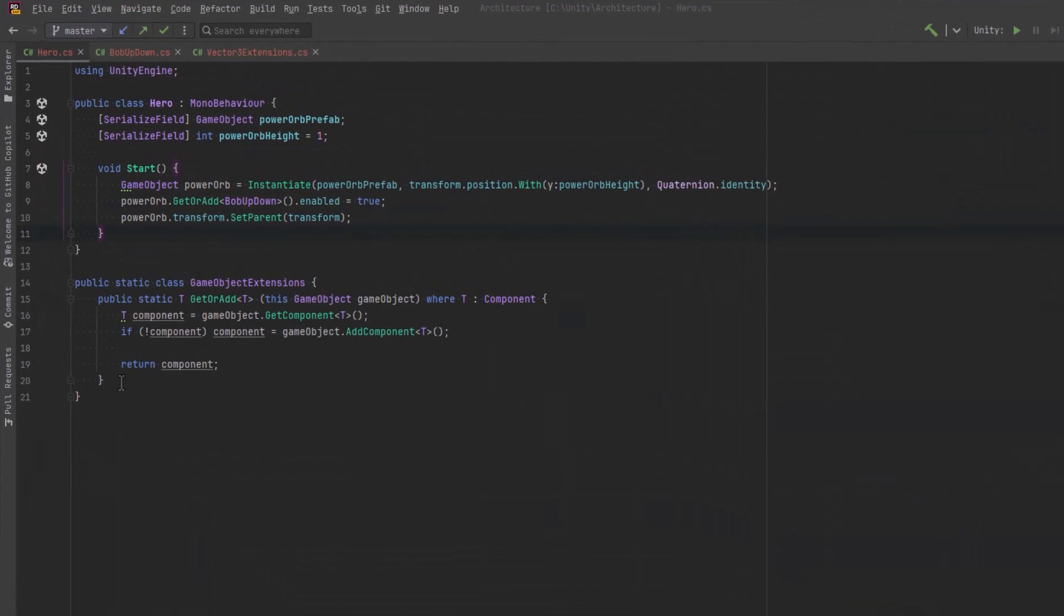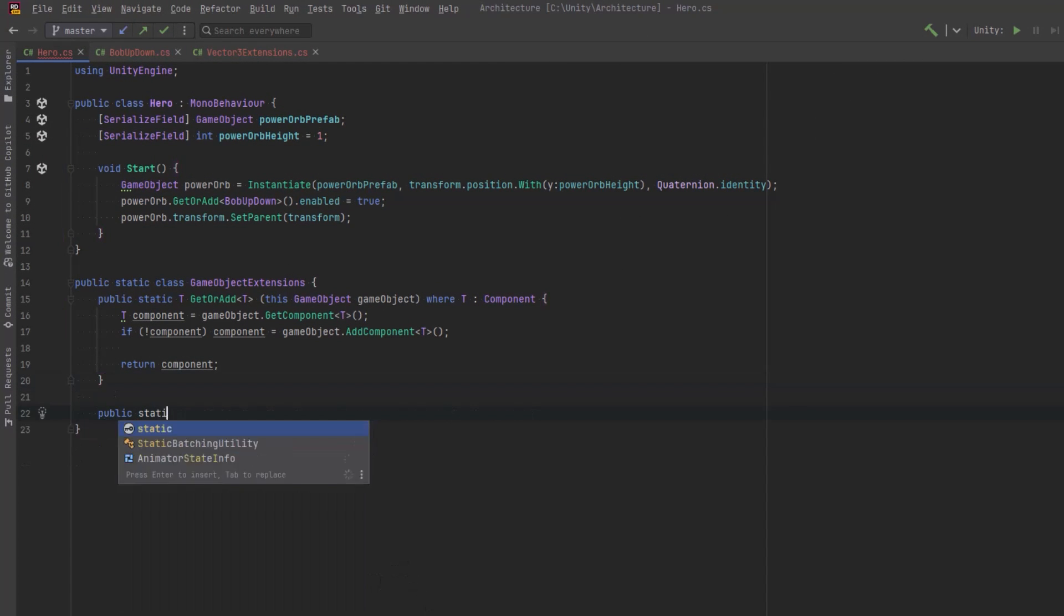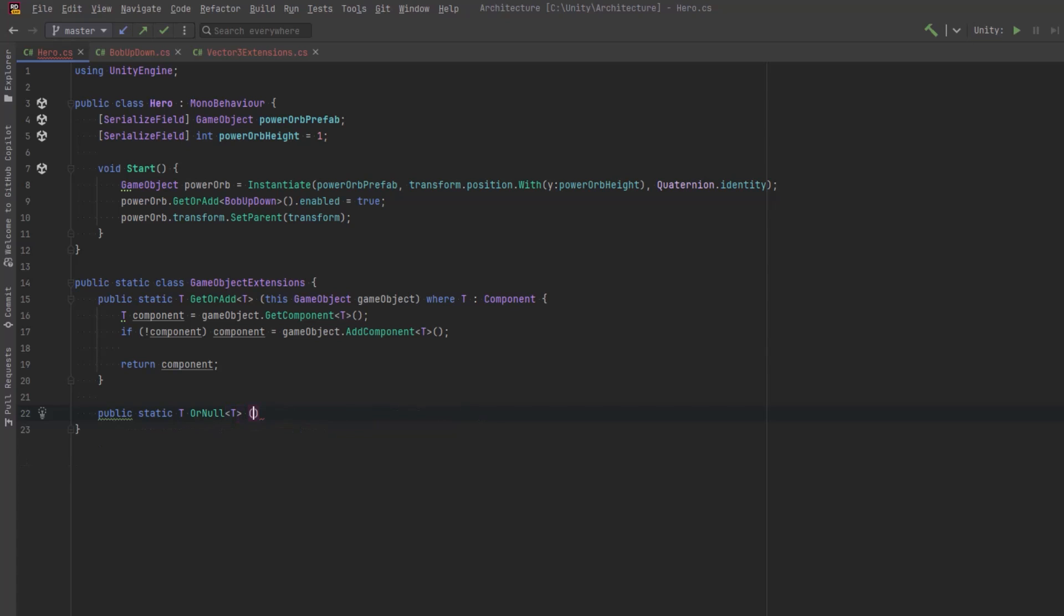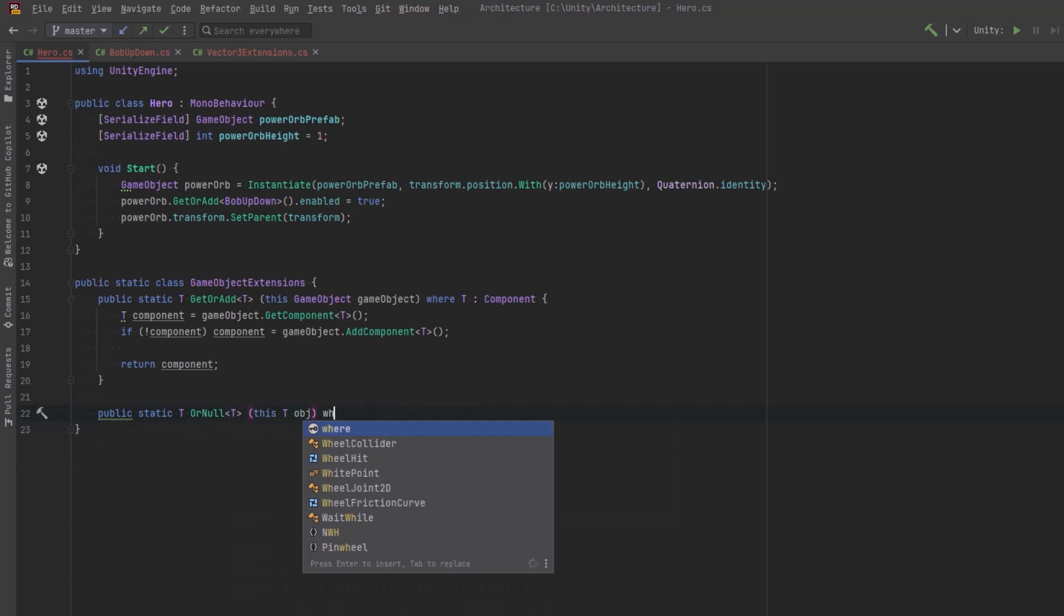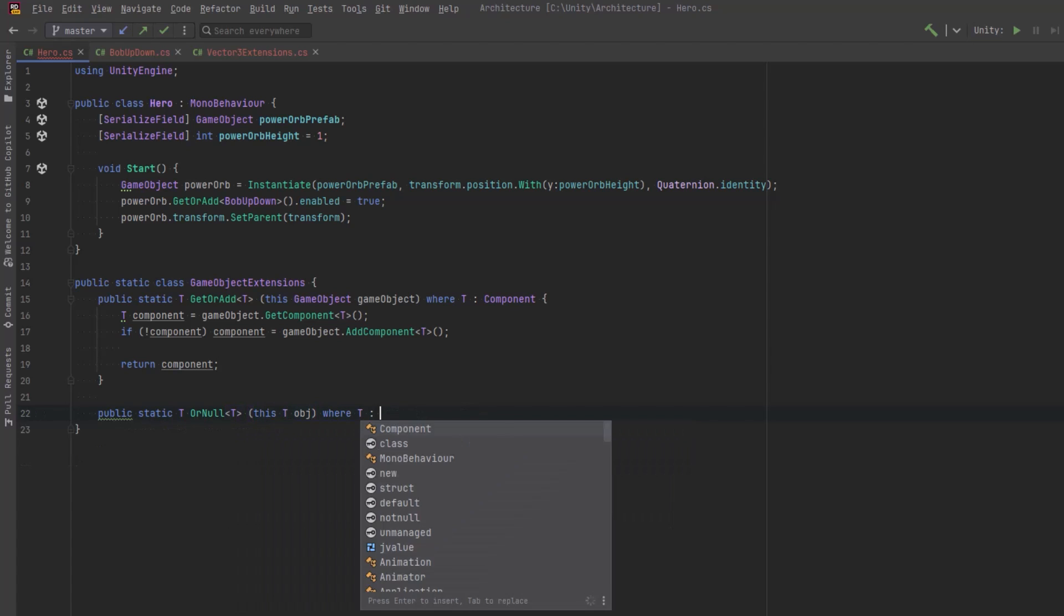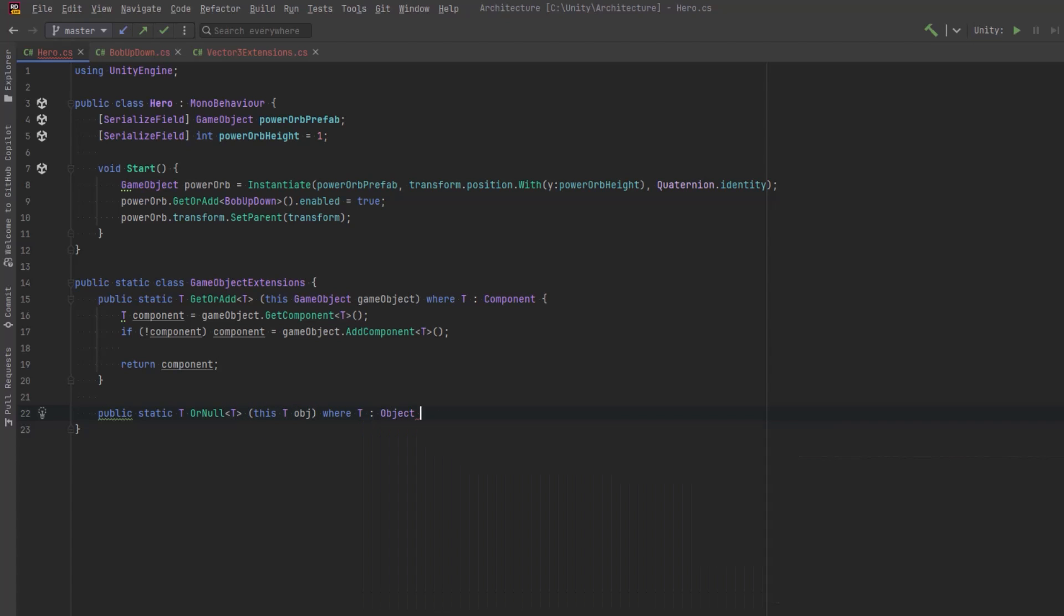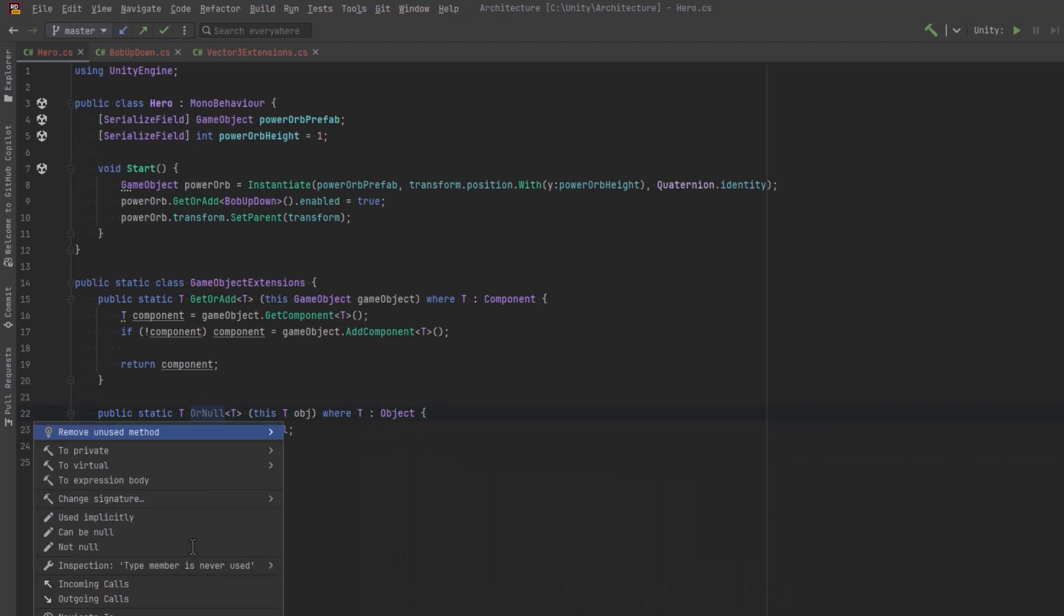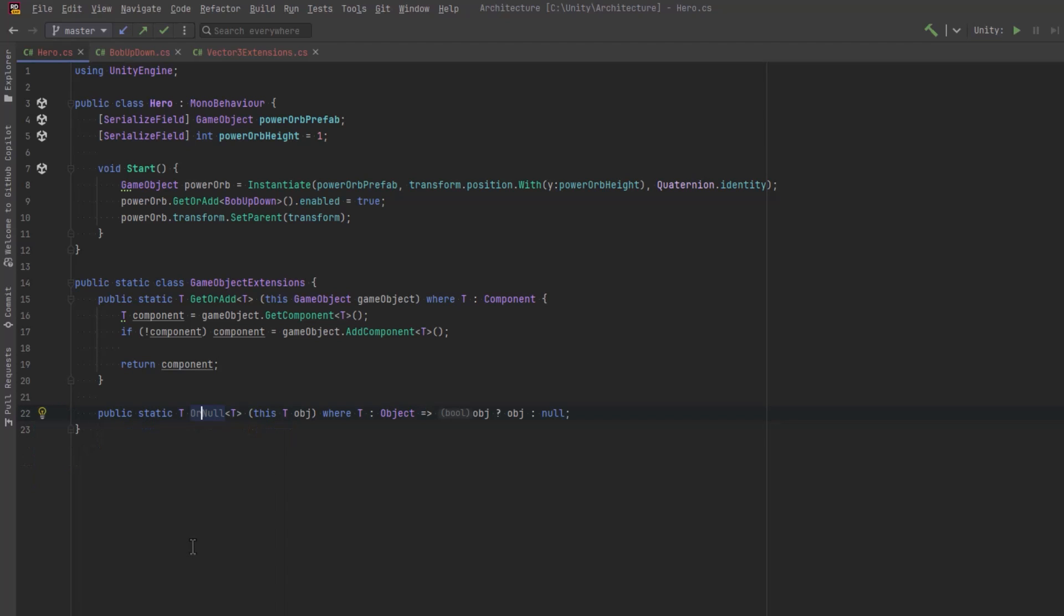So this is a very simple extension method. It's just going to check to see if the object was null. If it's not, return the object. If it is null, and by that I mean the Unity version of null, not the standard system null, but like an object that has been marked for destruction, whether it's been destroyed or not, then we're going to actually return null.